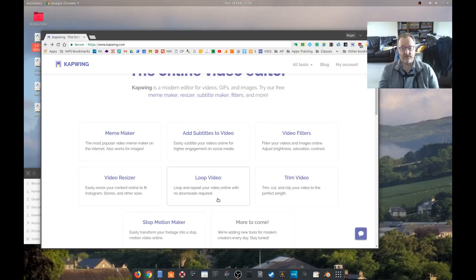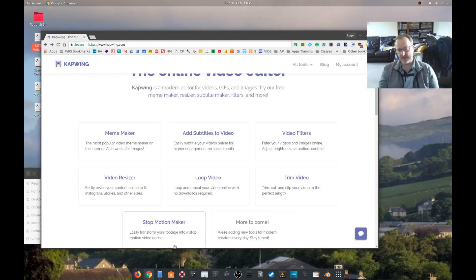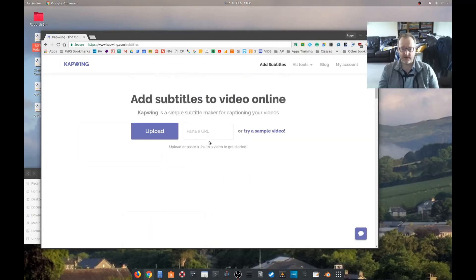add filters. To be fair, most of these things you can actually still do in YouTube, although you can't add subtitles. So let's have a go at adding subtitles to a video.